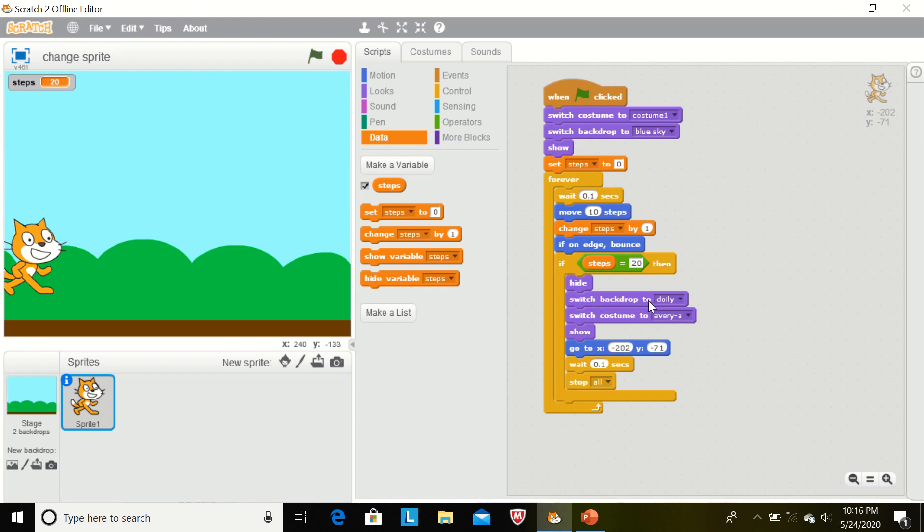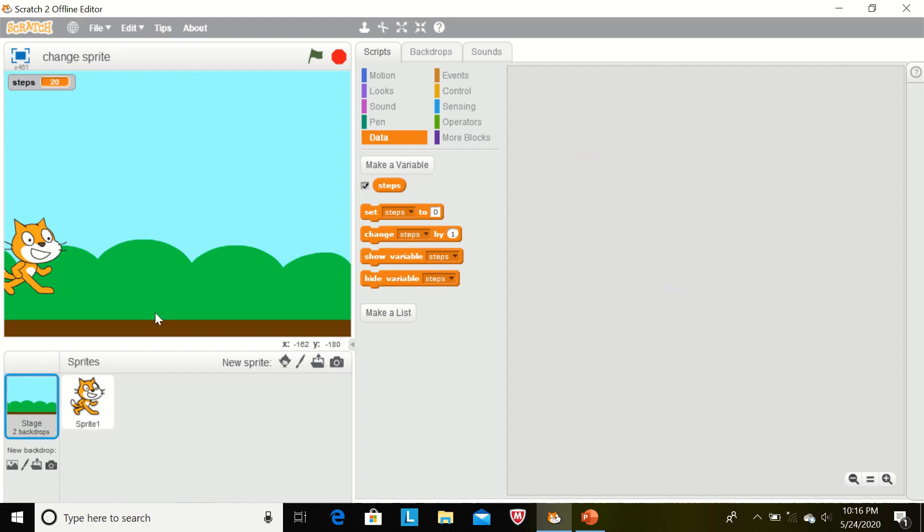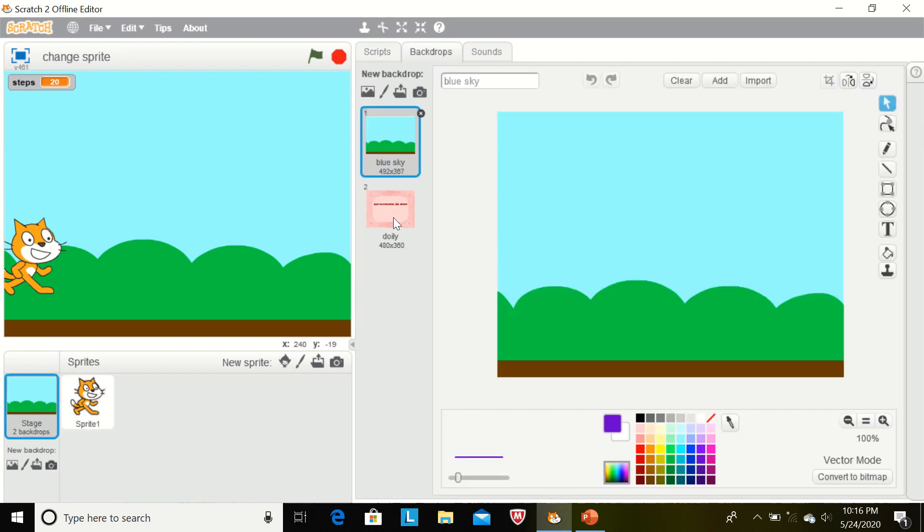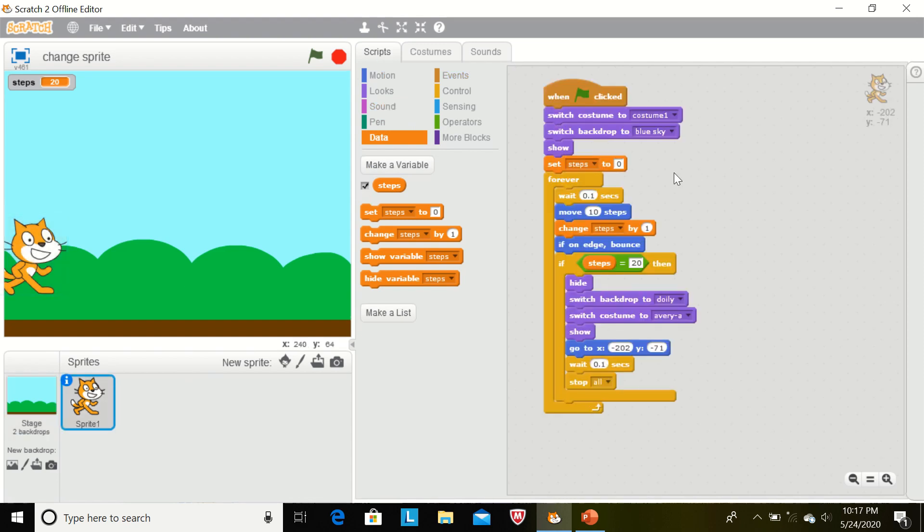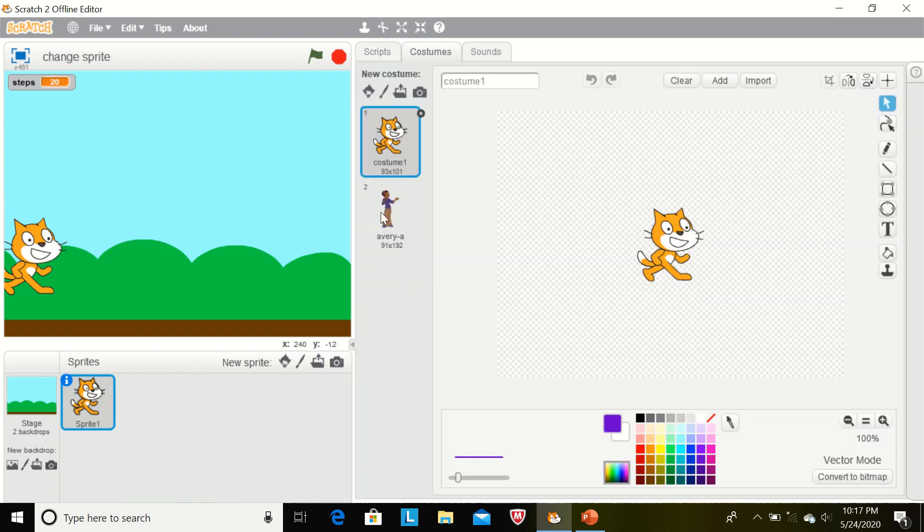Switch backdrop to doily. Now we see the backdrop. This backdrop will change. And switch costume to Avery A. Now we see the costume. This sprite will change, or we can say the costume will change.